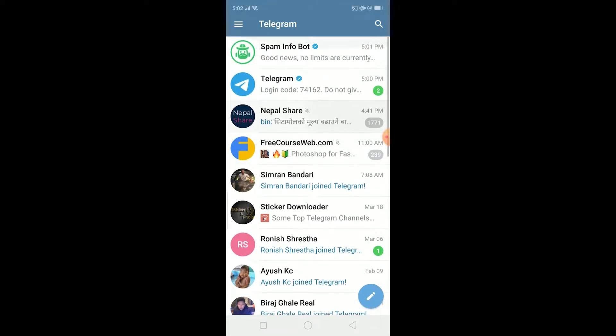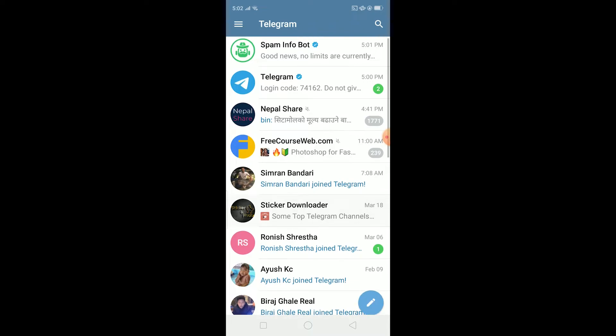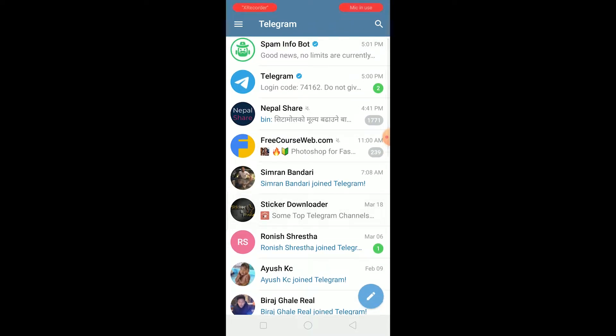This problem is being caused when you're sending messages to anybody who's not in your contact. If you don't know, you can also add random people or other people on your Telegram even if they're not added on your contacts.